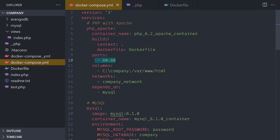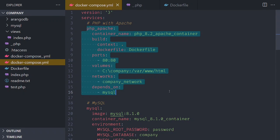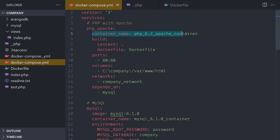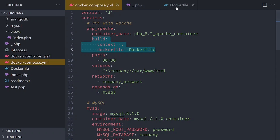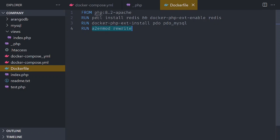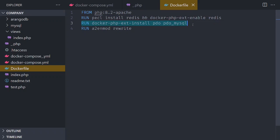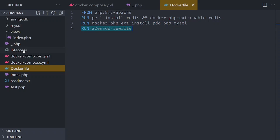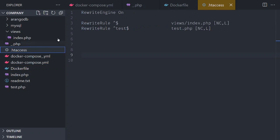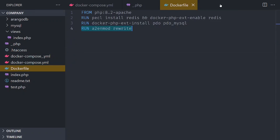In my Docker Compose, I will create the PHP container, give it a name. The build will be on the context of this directory, pointing to the Dockerfile, which is this one. This Dockerfile instructs that I want to install PHP 8.2 with Apache, enable Redis support, PDO with MySQL, and enable the .htaccess rewrite — which is this file here. Whatever you put in here will allow you to run the rewrite mode.